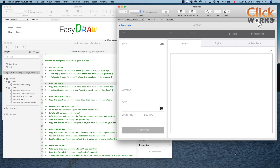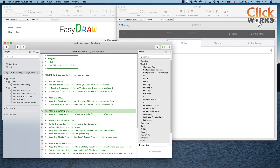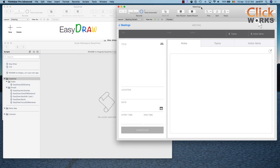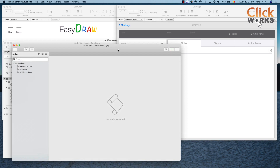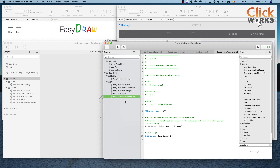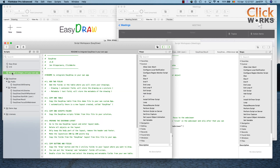Step 3 is to copy our scripts folder — the EasyDraw scripts folder — to our own custom app. We copy the EasyDraw folder, go back to our meetings file, open the Script Workspace, and paste our EasyDraw folder in. We've now done steps 1 through 3.